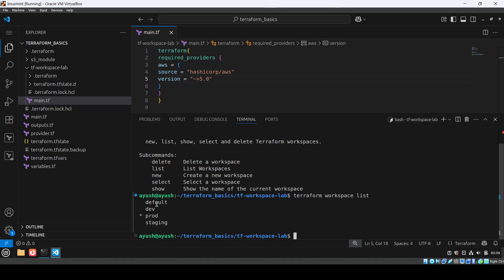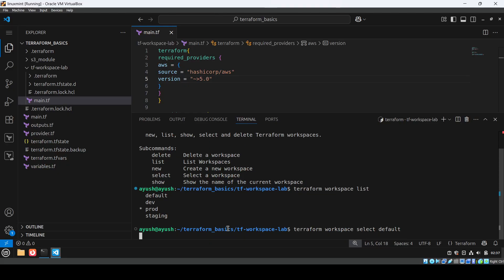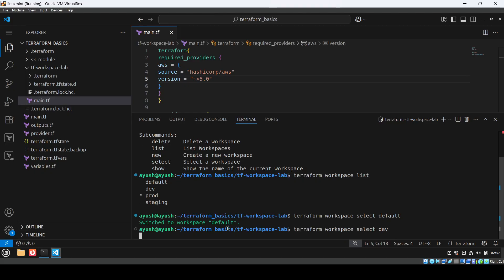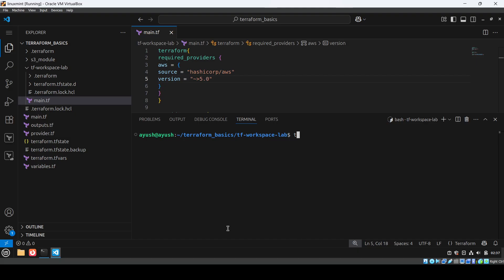You can see we have: default, dev, prod, and staging. I'll switch back using 'terraform workspace select'. To select a particular workspace, the command is 'terraform workspace select default' — or for example, 'select dev'. I'll go into dev first. Now we are under the dev environment.